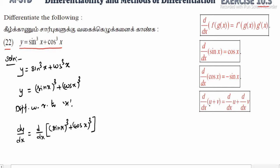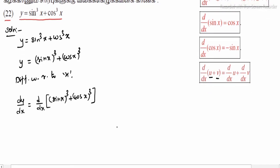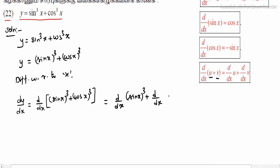Now using the u + v method to differentiate: first d/dx of u, where u = (sin x)³, plus d/dx of v, where v = (cos x)³.